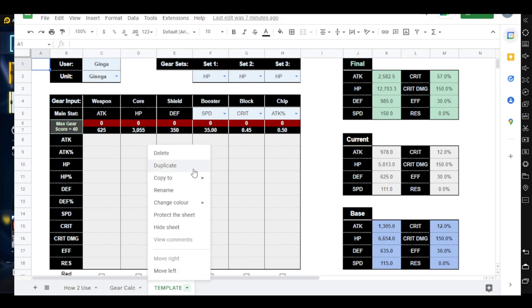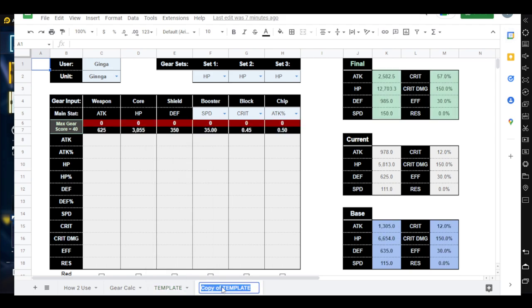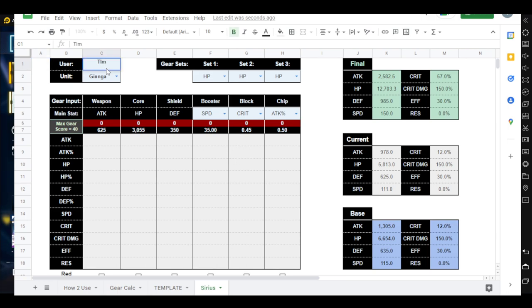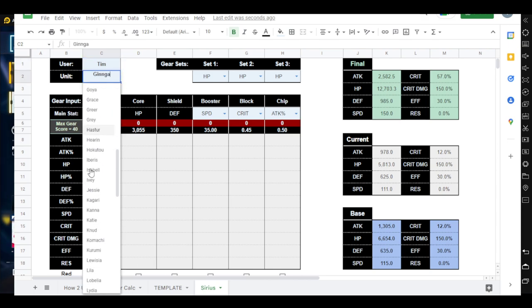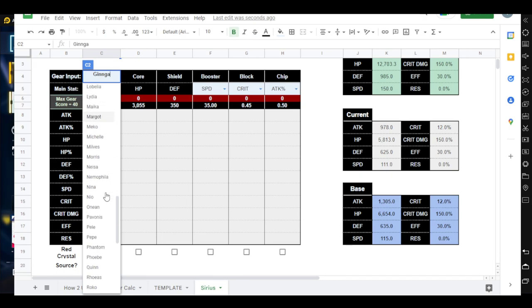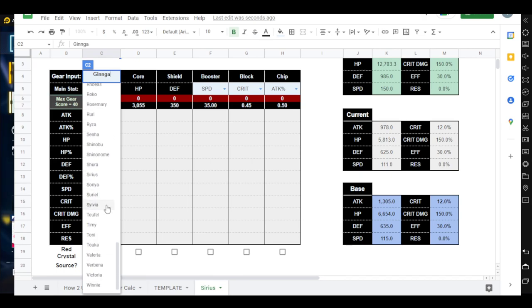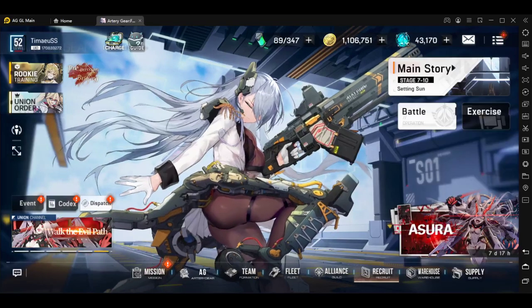So let's say I wanted to build Sirius. So I'm going to duplicate this and I'm going to say Sirius. So this is my Sirius profile. So I'll just say user Tim. And for my unit, it actually has most of the launch units with their base stats. So you can do this or if you have a Sirius that is a bit different in terms of stats, I'll show you what you can do as well.